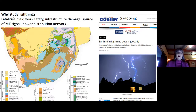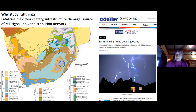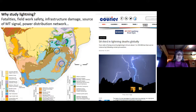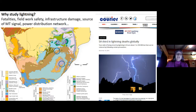Why do we study lightning? There's an enormous number of fatalities from lightning. South Africa ranks third in the number of lightning deaths globally — quite high on the list — and that's one of the aspects we're looking at with Karina. There's also field work safety: what is your lightning safety protocol? There's damage to infrastructure which the engineers are always working on, and it's a source for the magnetotelluric signal and can also affect the power distribution network.